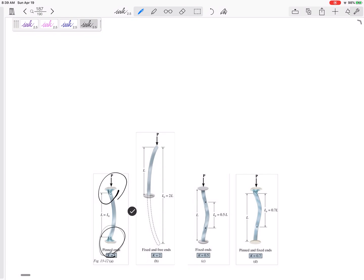Alright, so if it's pinned and pinned, there's zero moment right here. There's zero moment right here.